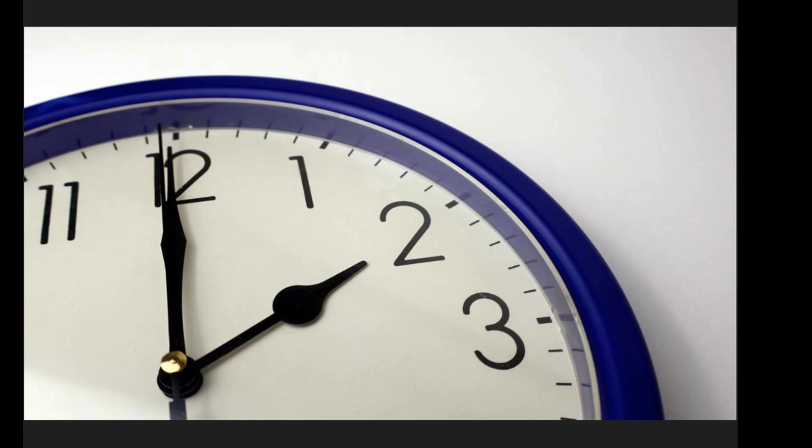So again at 2 a.m. clocks should roll back to 1 a.m. So before you go to sleep tonight, just roll your clock back one hour and you'll be good to go. With fall upon us and Halloween done